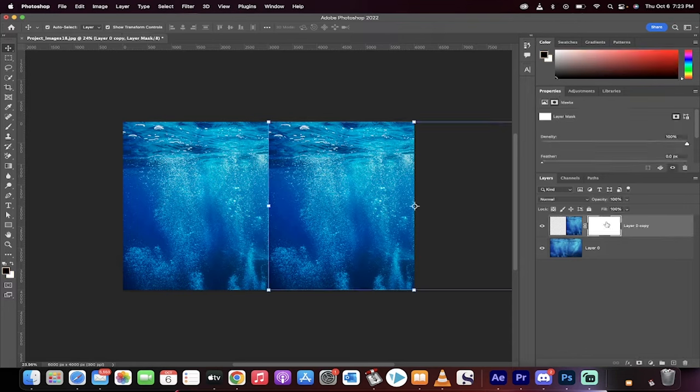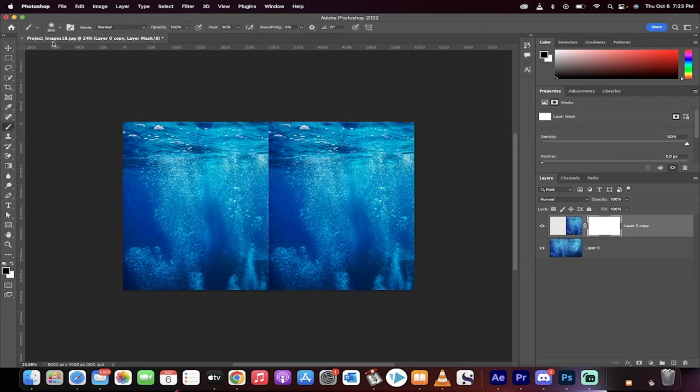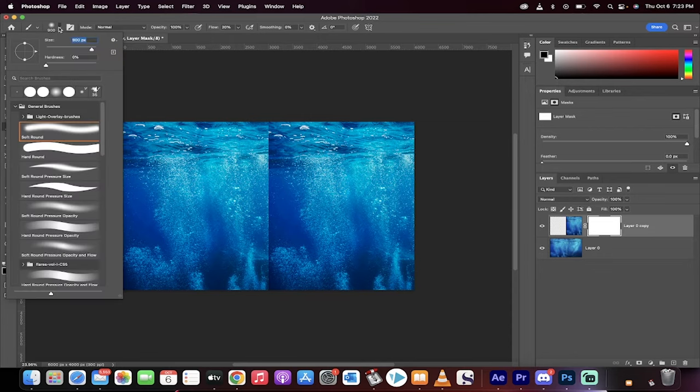Once you've got a white mask or a regular mask, go over to the left side and grab your brush tool. Make sure the foreground color is selected to black. Go up to the top, make sure the hardness of your brush is at zero, and you've got a soft round brush.